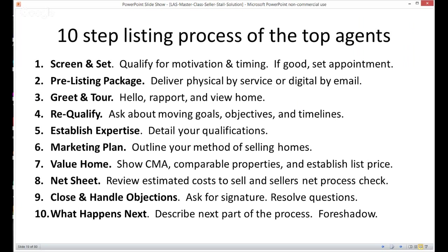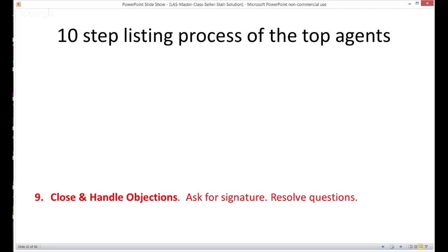Here are the 10 steps: When the call comes in, you screen that seller and if they're qualified and motivated, you set the appointment. Then you send out a pre-listing package. You go to the house for a greet and tour. You re-qualify the seller. You establish your expertise. You show them your marketing plan. You value the home. You show them the net sheet. You close for the signature and handle any objections. Then you tell them what happens next. Today we're going to really dive deep into step nine: close and handle objections — where you ask for the signature and work through any stalls.